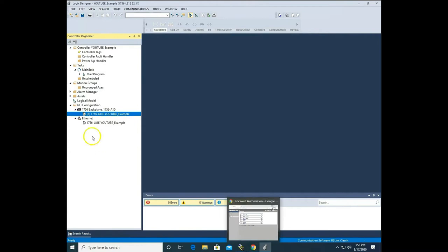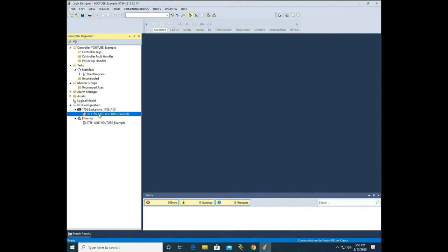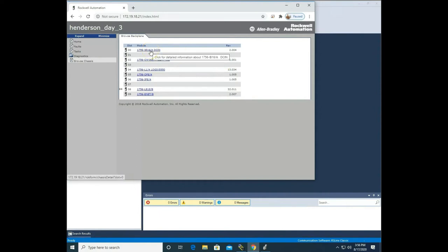Now we need to go into our I/O configuration and add the cards we're going to be using. I'm not going to use all the cards in this PLC — you only have to add the cards you'll be using. I'm going to add my IB16 in slot 0 — that's a digital input card — and a relay output card in slot 2. I'm going to show you a shortcut way of doing this, and then an even shorter way.